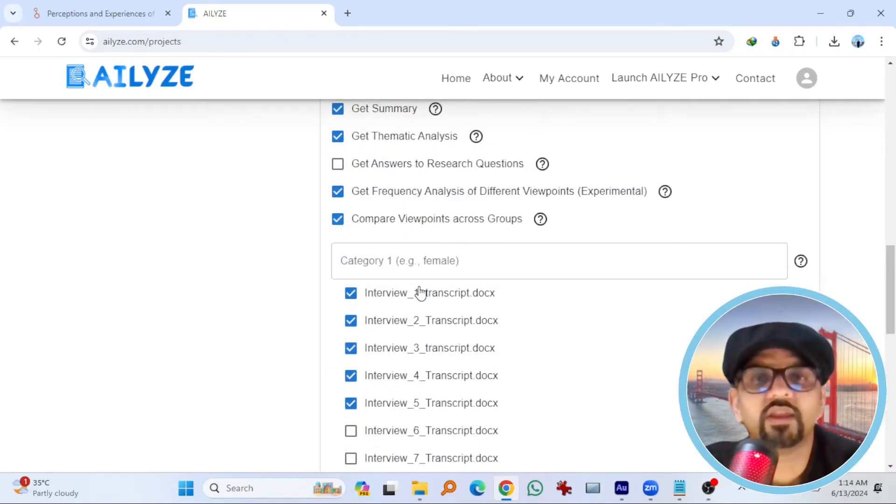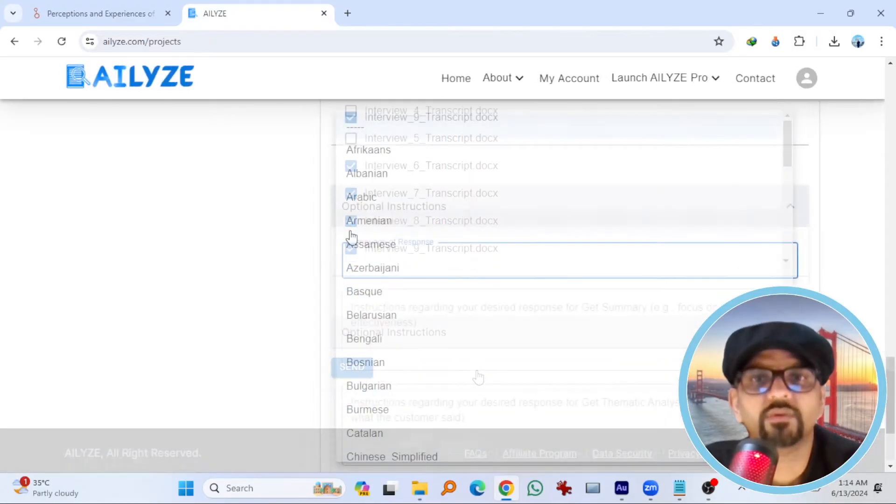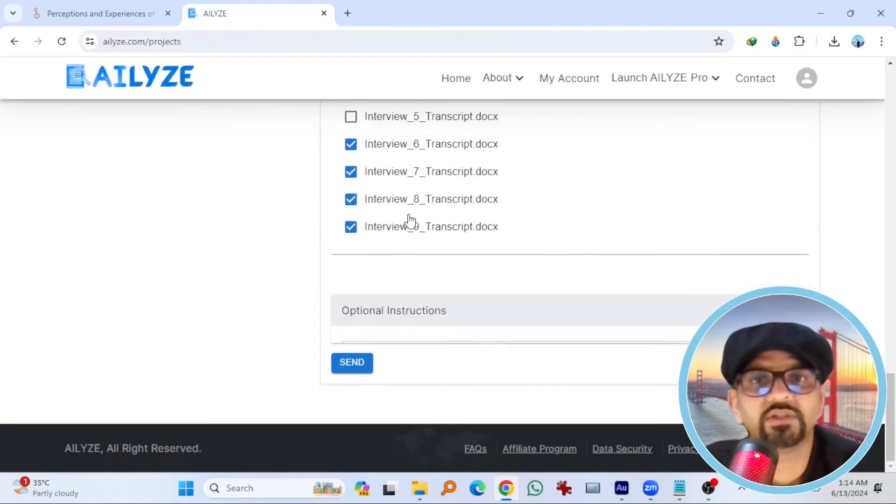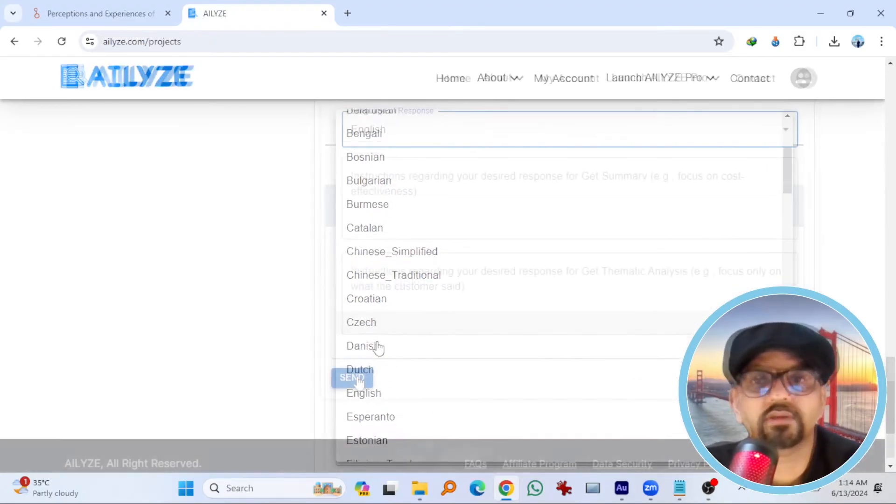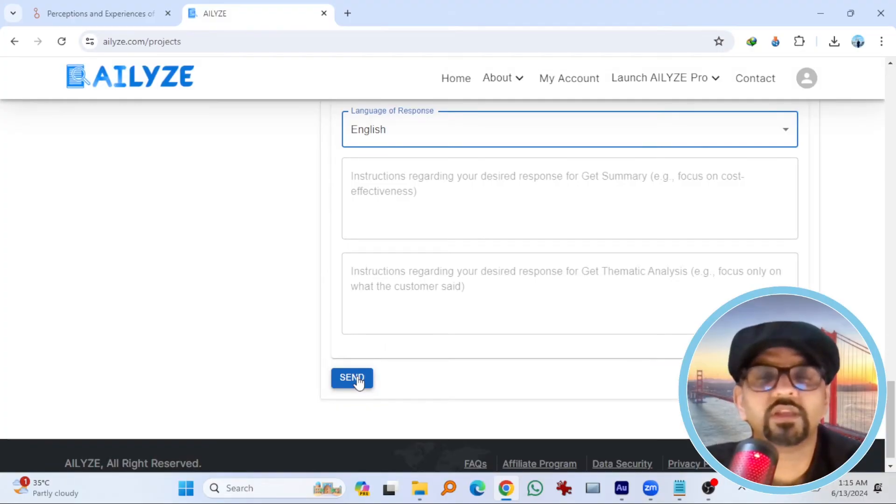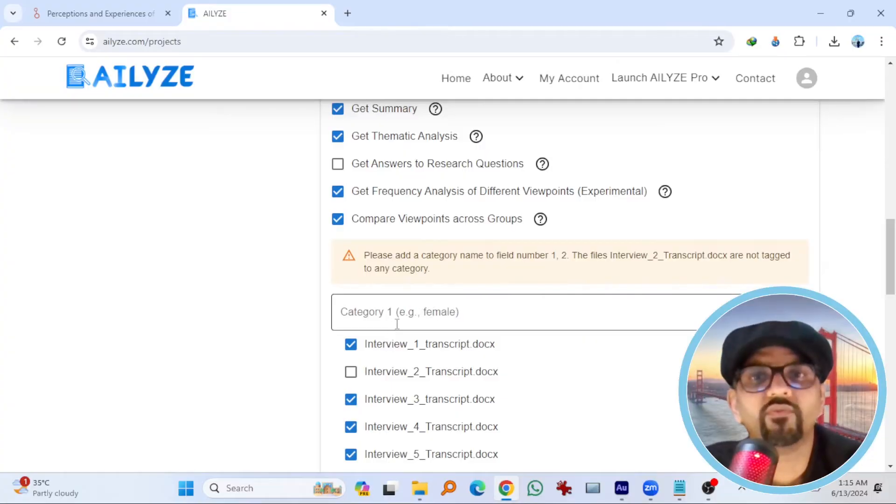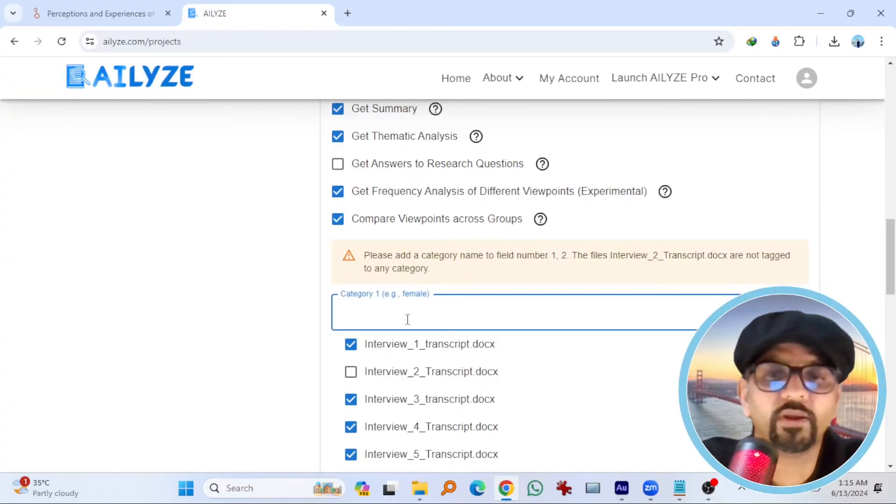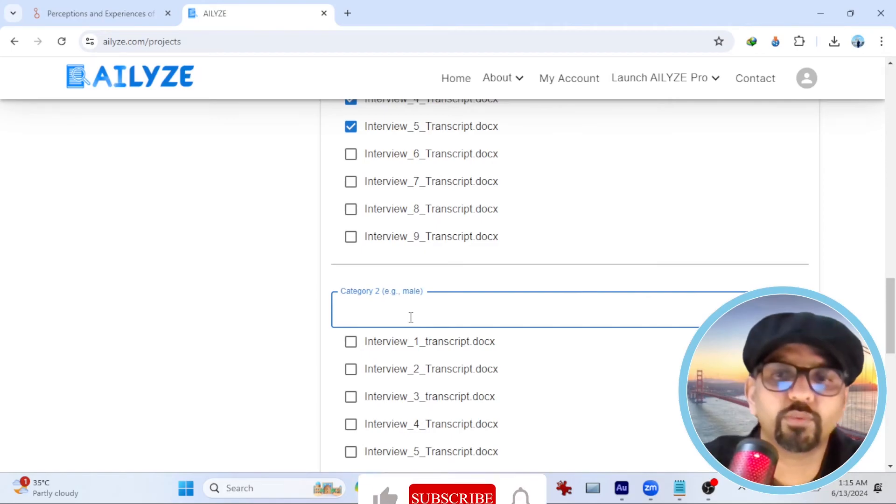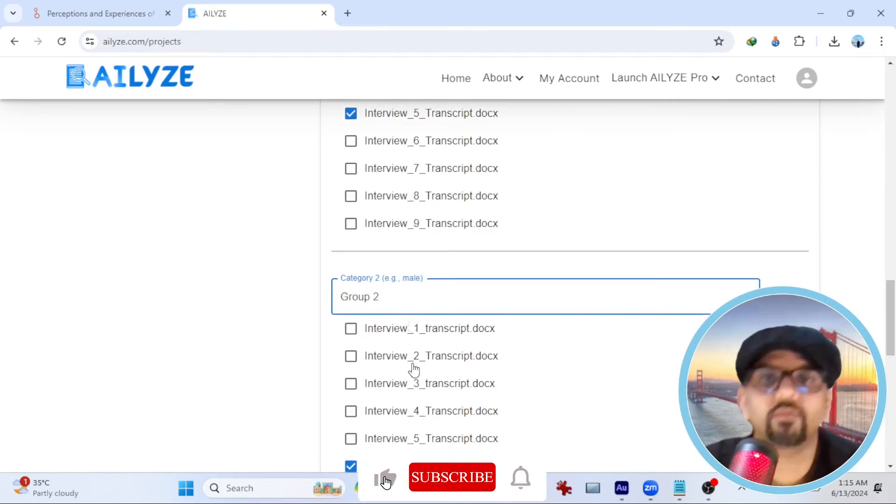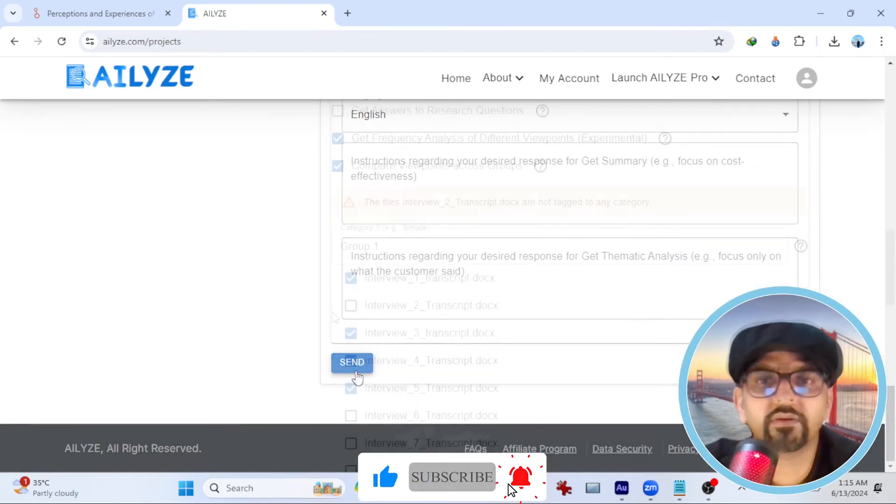Let's say I select this one. And in category second, I select six, seven, eight, nine. Optional instructions. Language English. No further instructions because I'm just performing it to show you. Hit send. So we have to give this category a name. Let's say group one. And this one is group two. Now hit send.